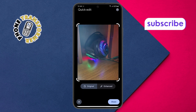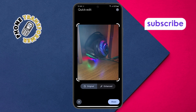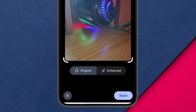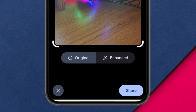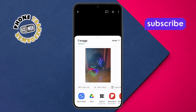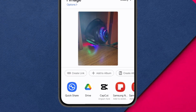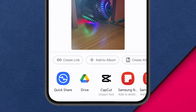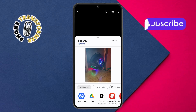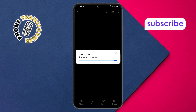Step 4: From the menu, locate the option labeled Create Link and click on it to generate a unique link for your photo.